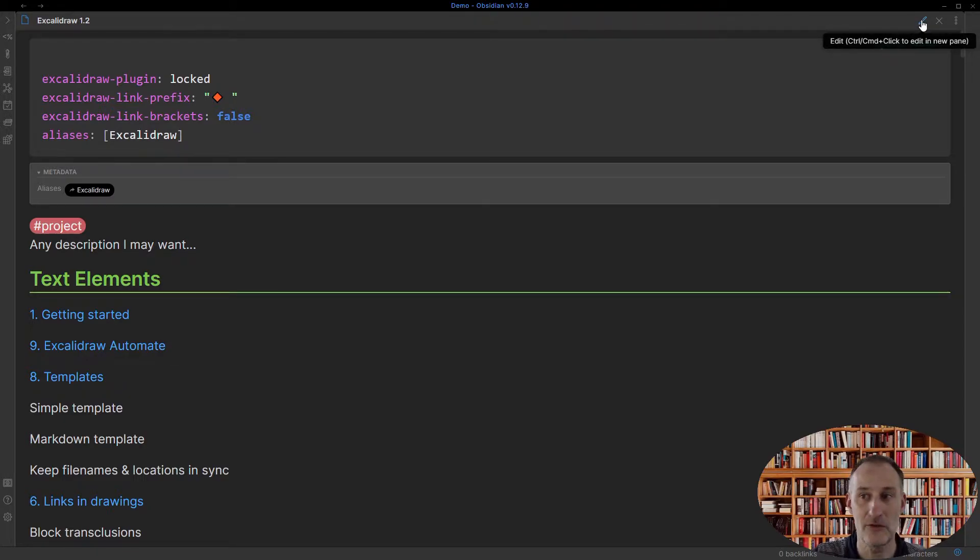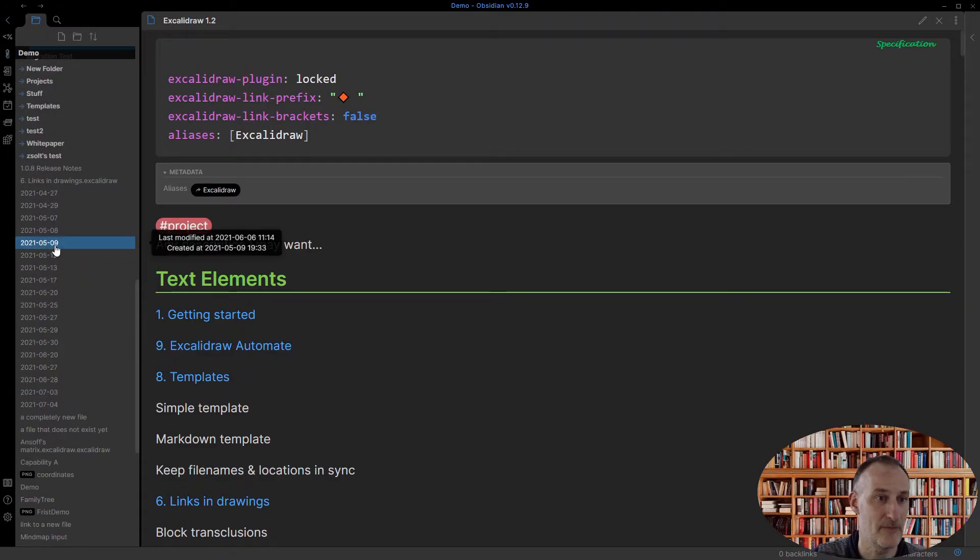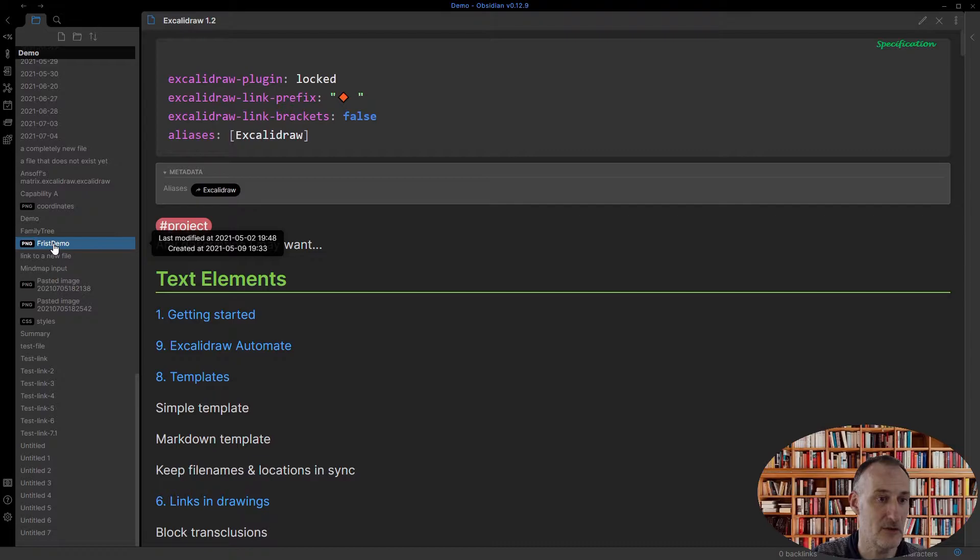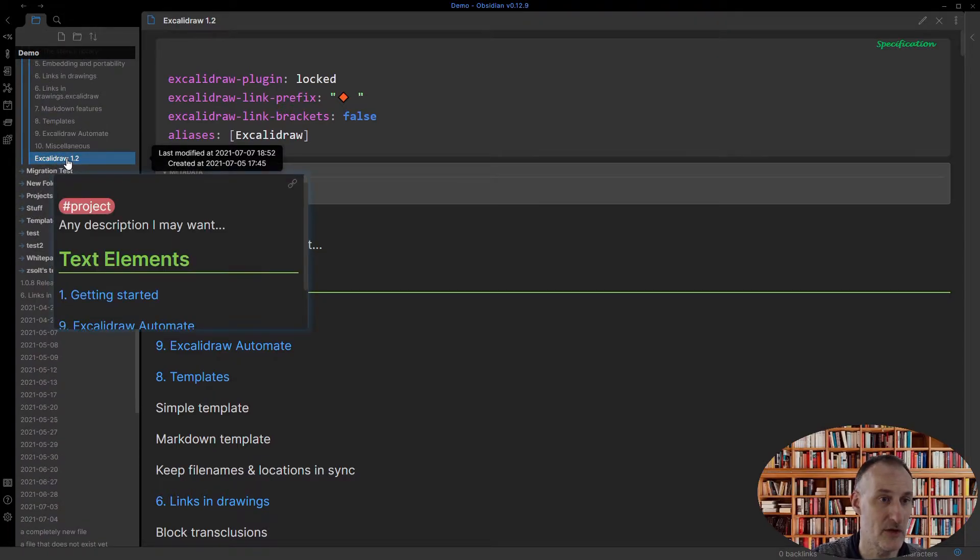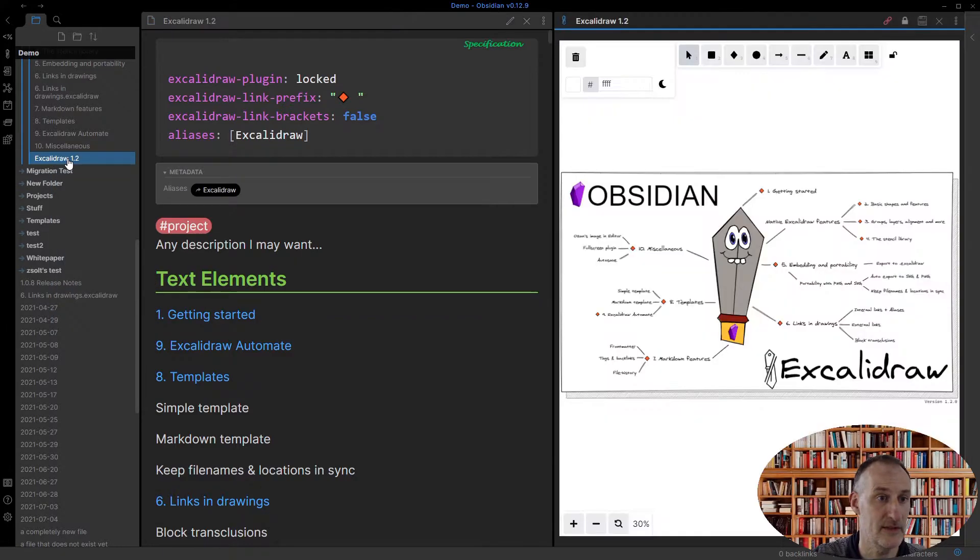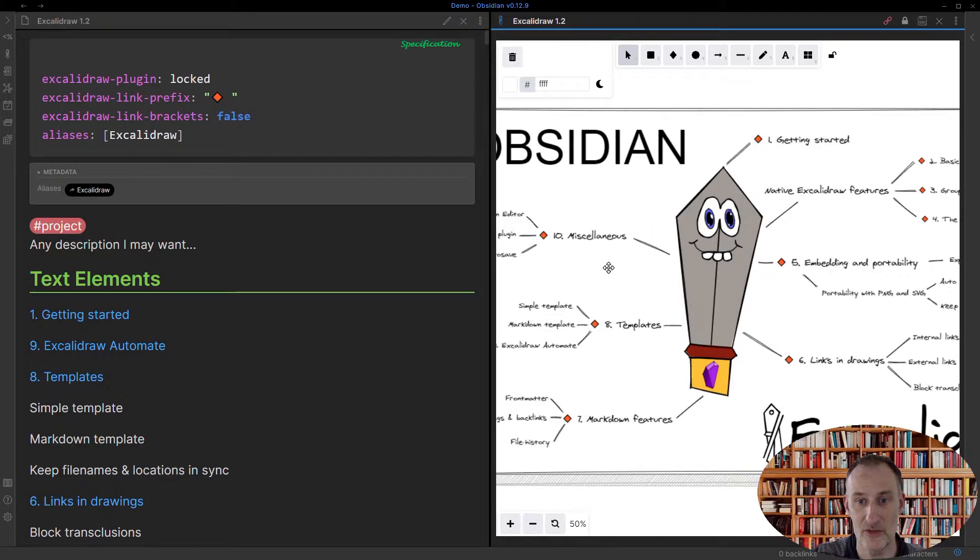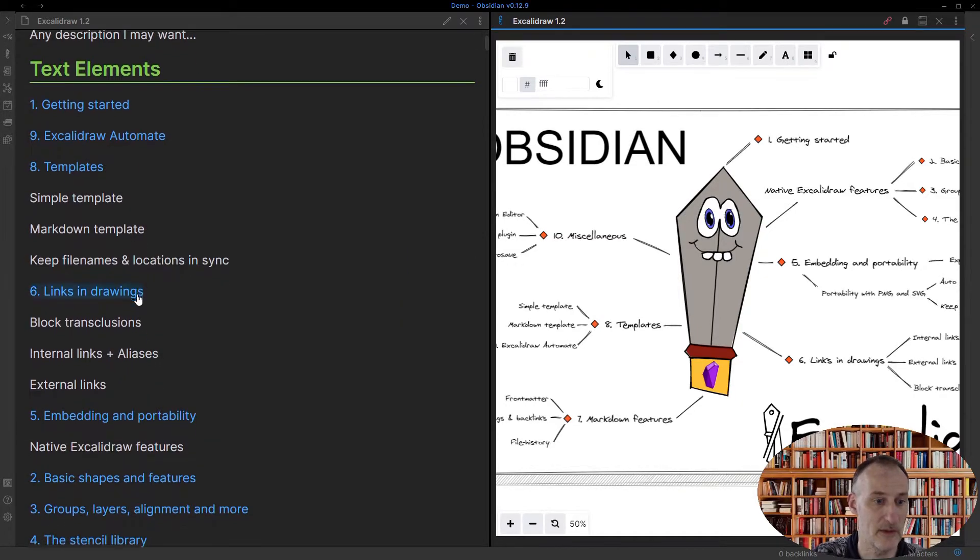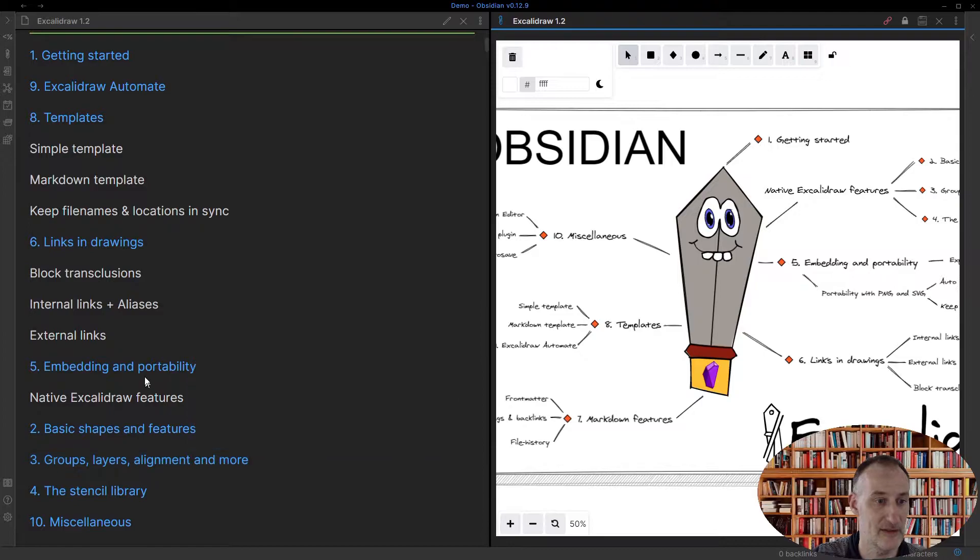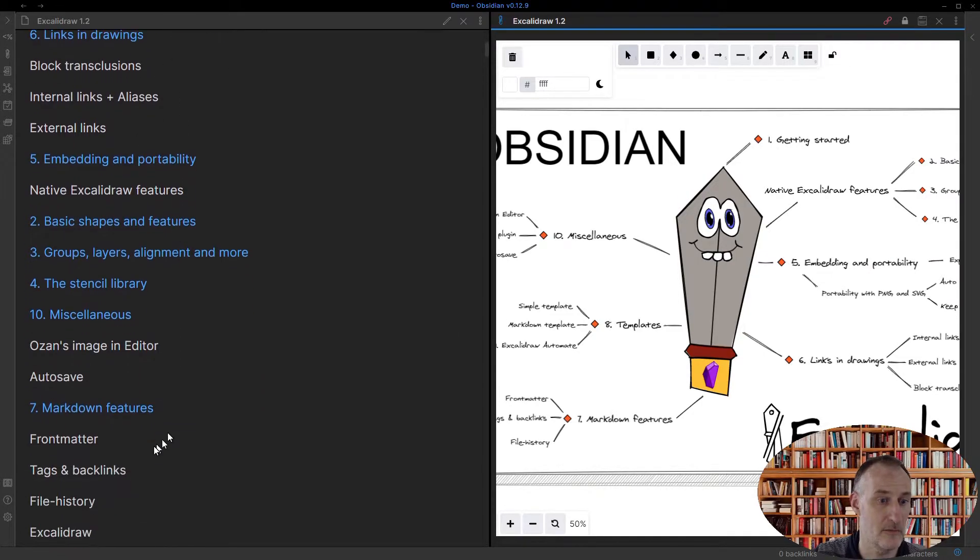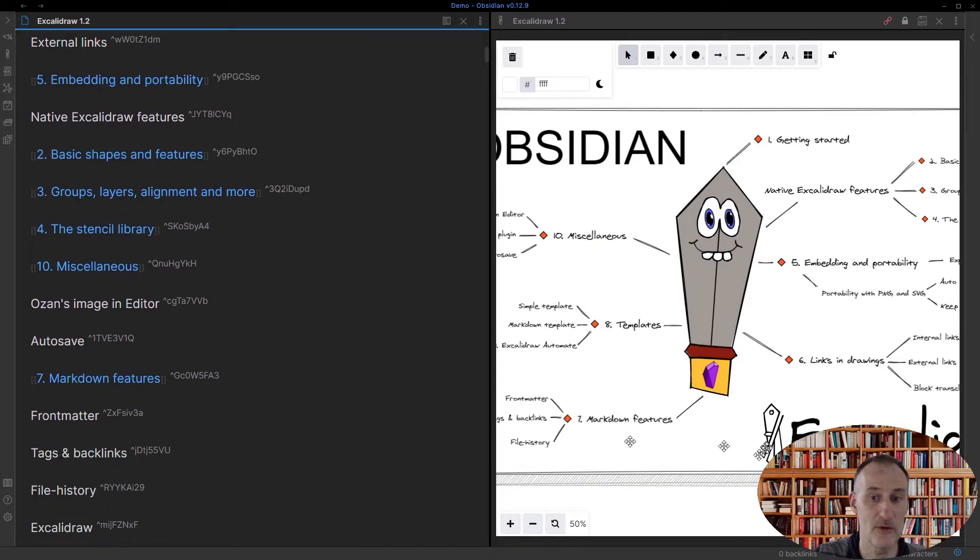Now what I want to show you is I'm going to open this drawing once more right next to this current drawing, especially if I manage to find it. So I'm going to open this in this pane right next to it, and let's just zoom into this a bit. And for example, we'll come down here to seven markdown features, and I'm going to change this to edit mode.